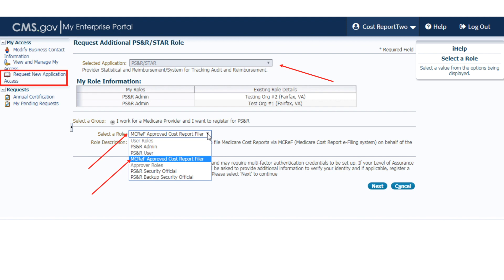Once the approval is complete, the provider will then have access to submit cost reports in MCREF for their organization.